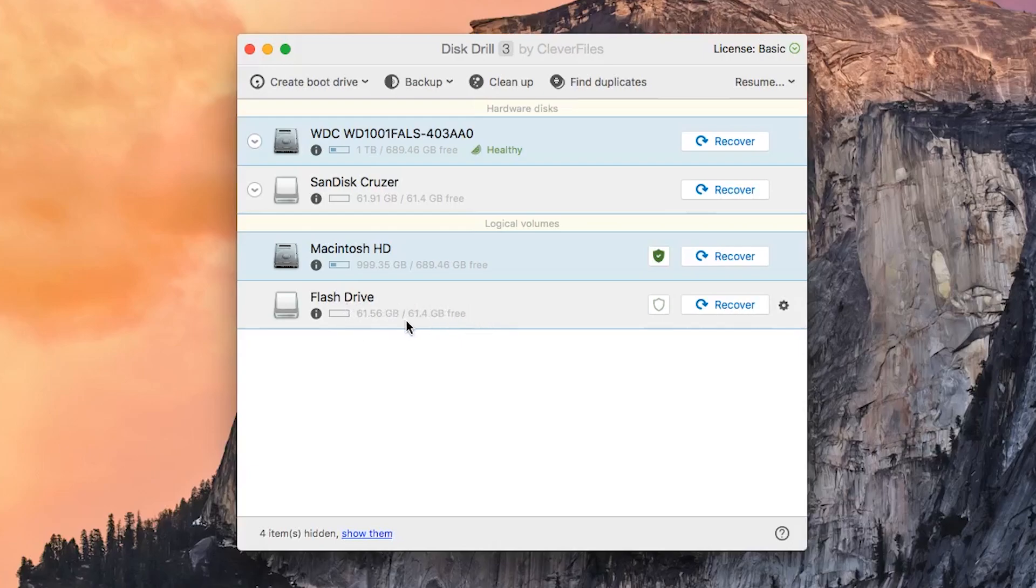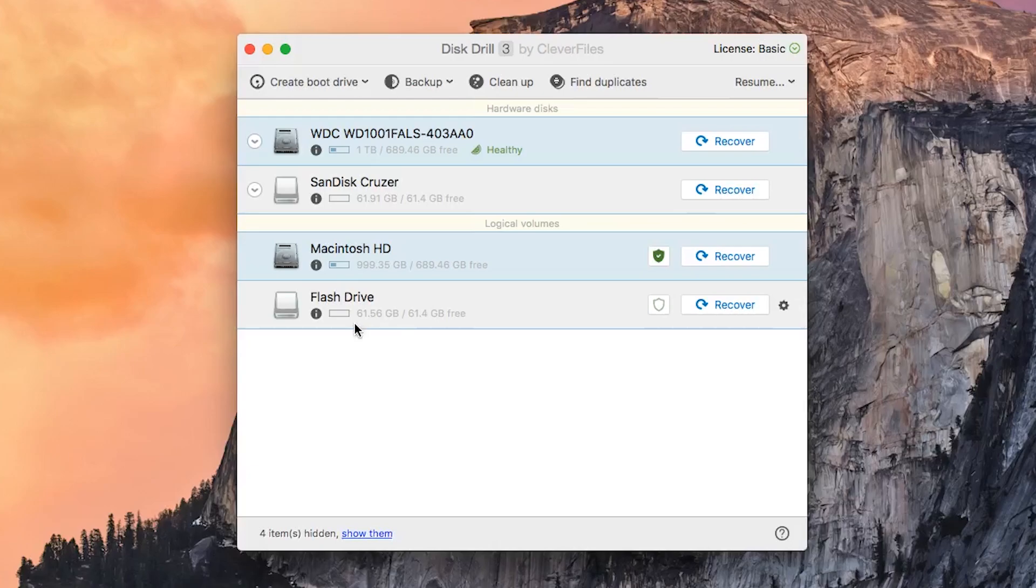This allows you to not just backup your files, but also creates a byte to byte backup image of the entire flash drive, free space included, so that if you need to recover any important data from the drive, absolutely everything is saved.